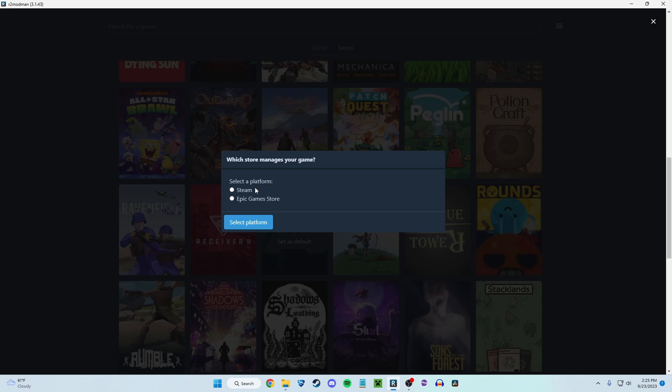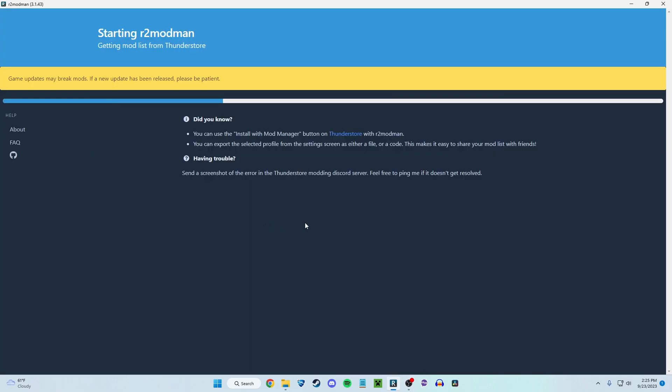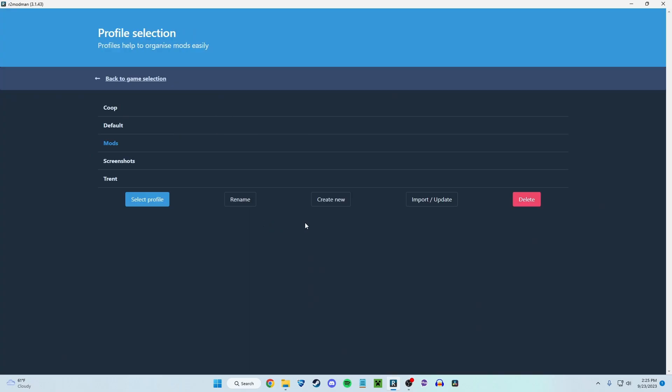Then you're going to select a platform in which you have Risk of Rain installed. I'm going to click Steam. If you're on console, I'm very sorry. There is no modding on console. Maybe someday, but this is just for PC for now.